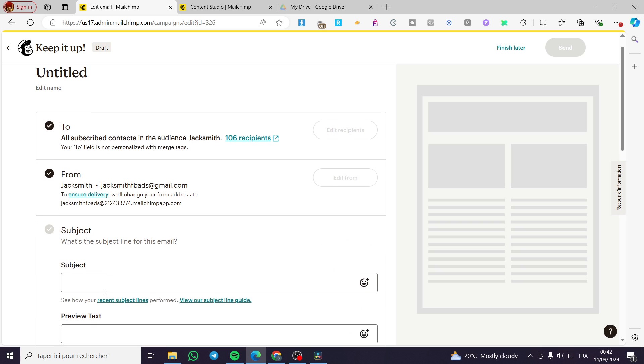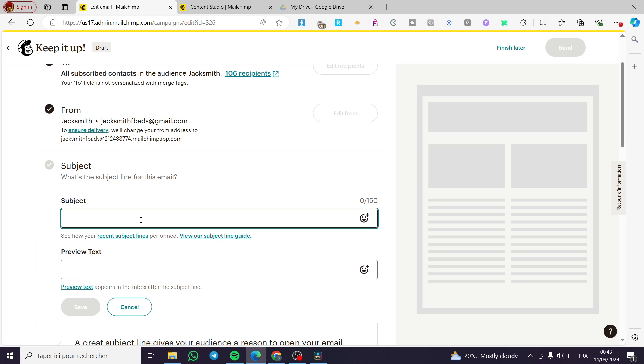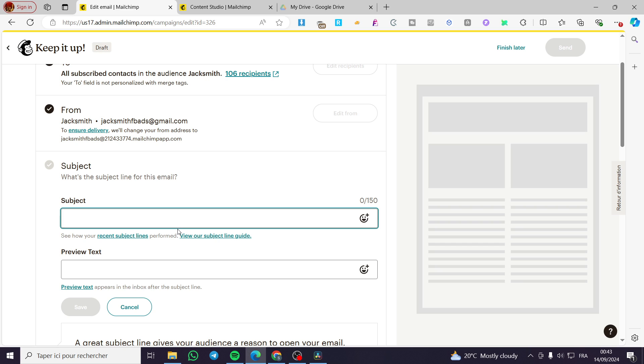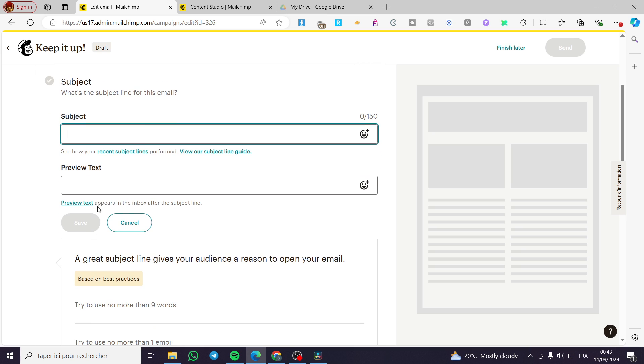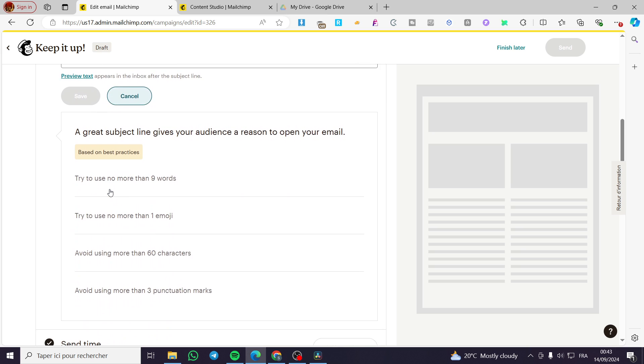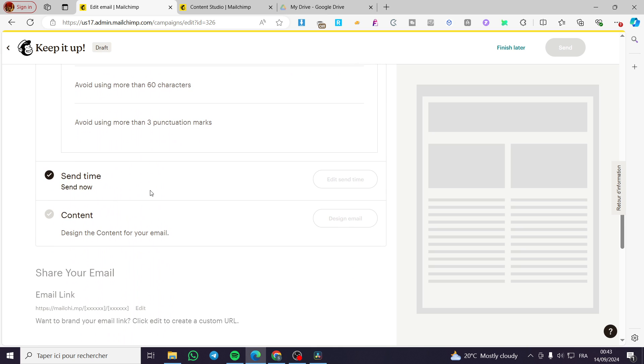You are going to add a subject, since most of the emails without a subject or preview text can go directly to trash or spam. Add a subject to it, then add a preview text. Now we have the send time, which you are going to set here.